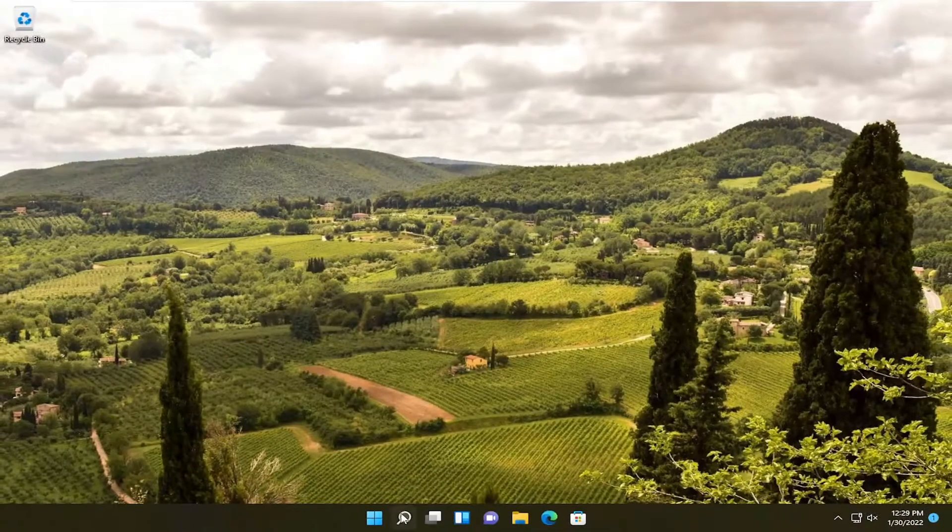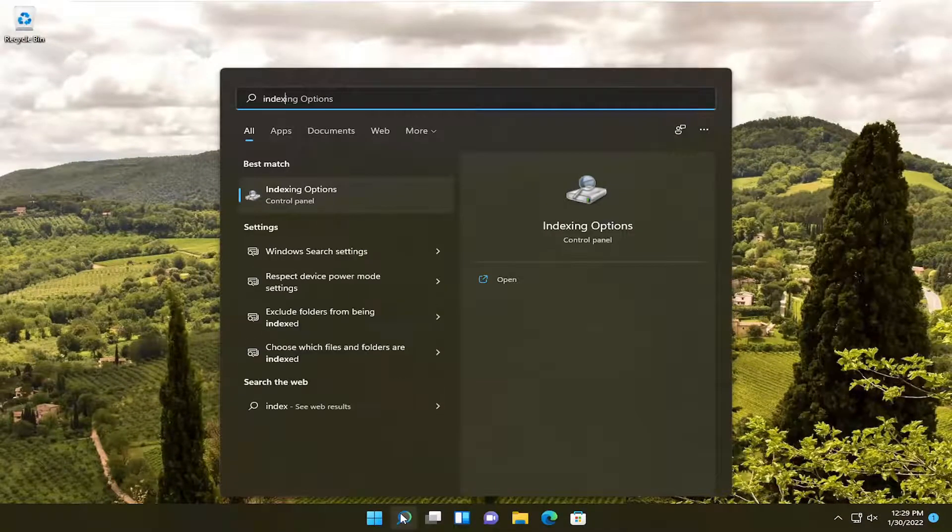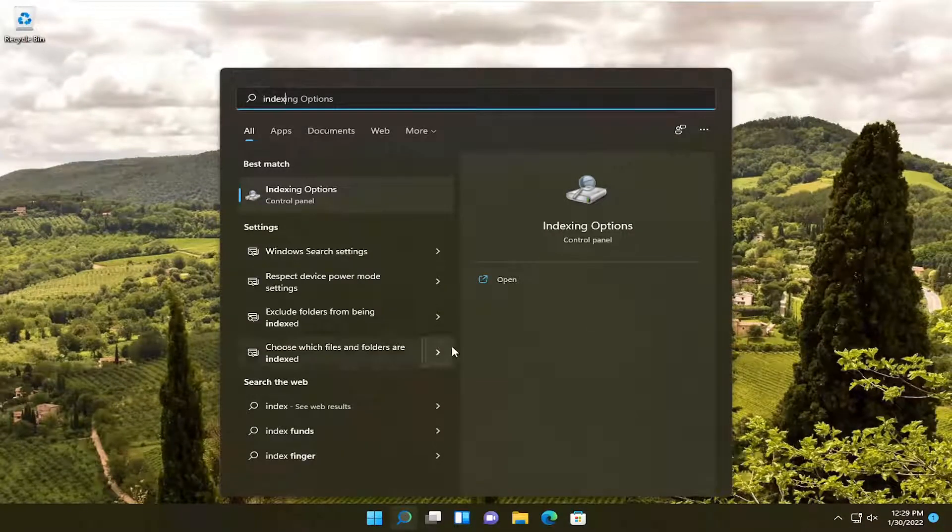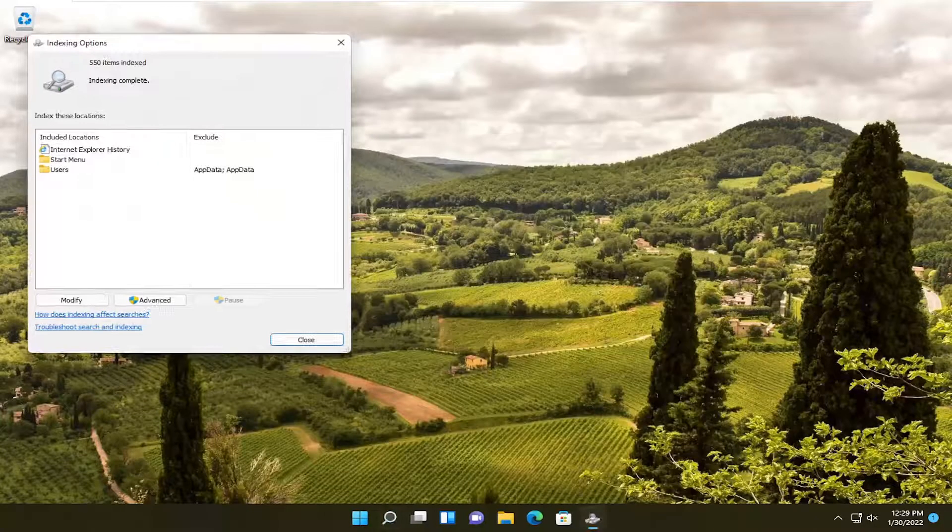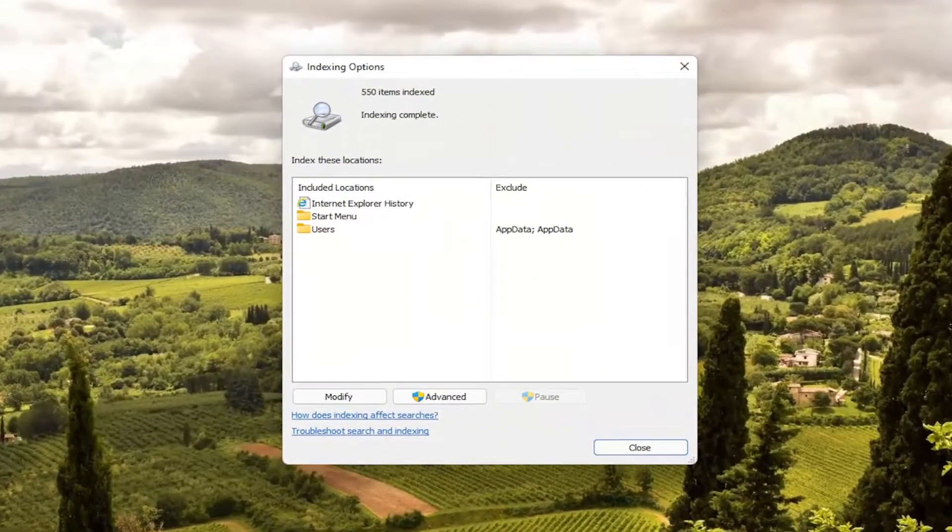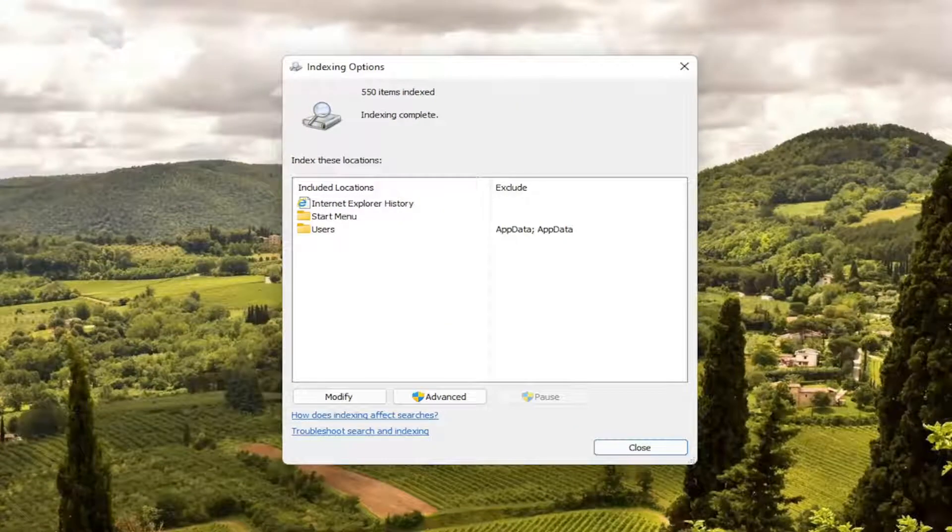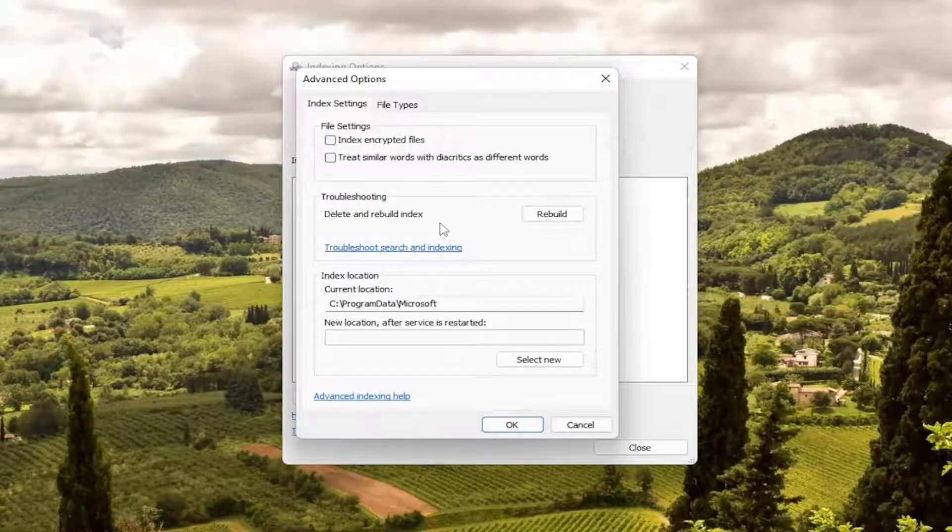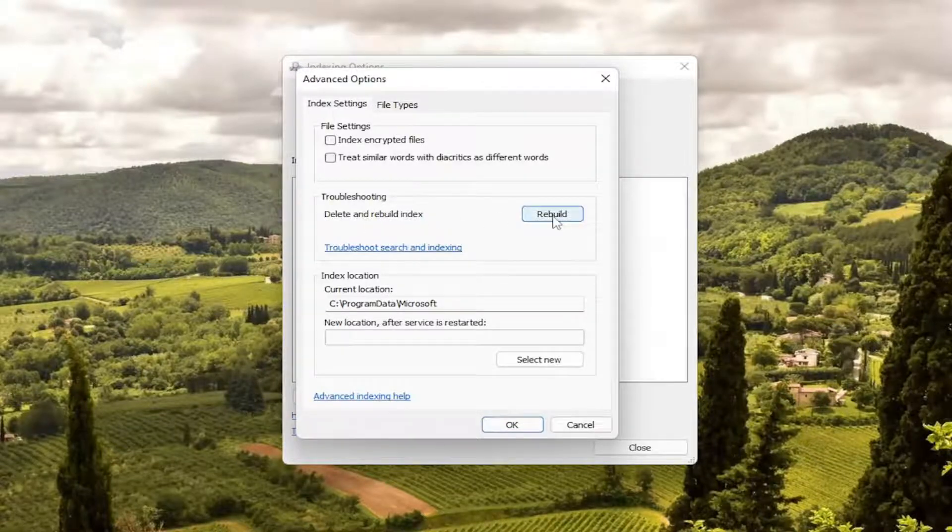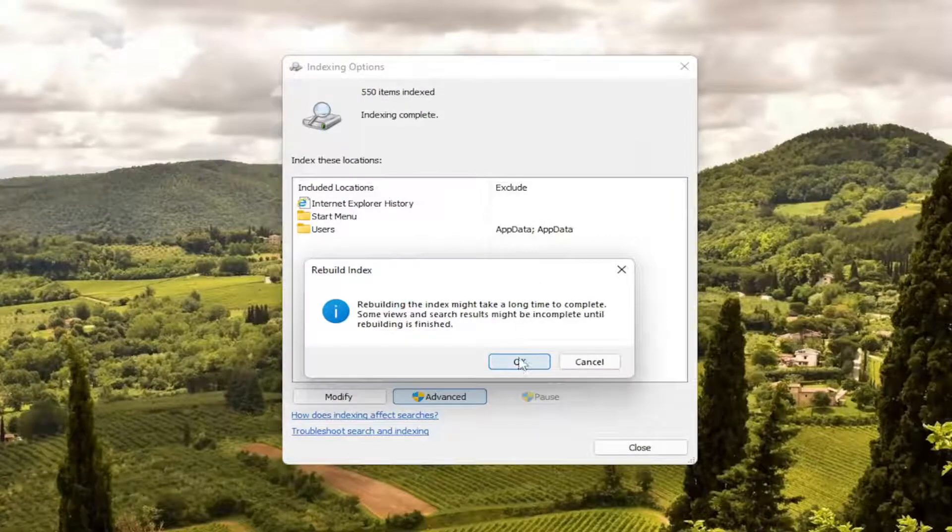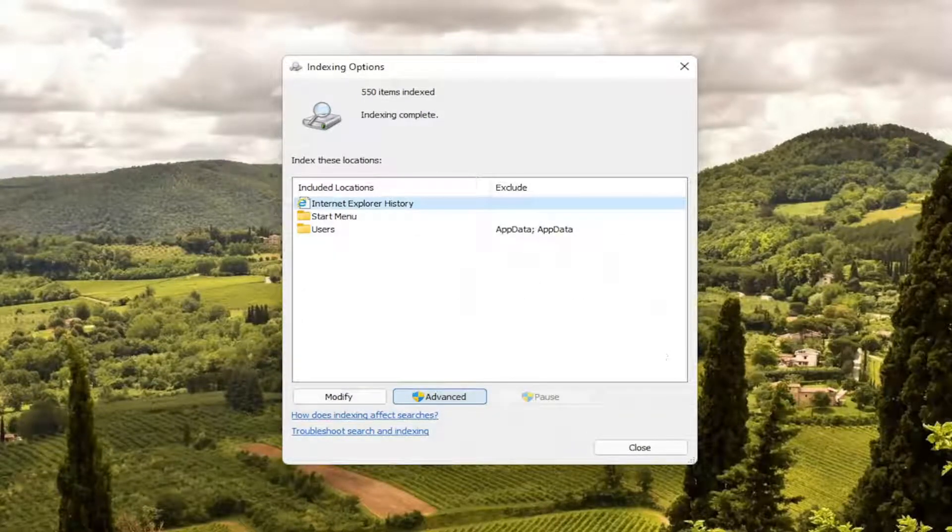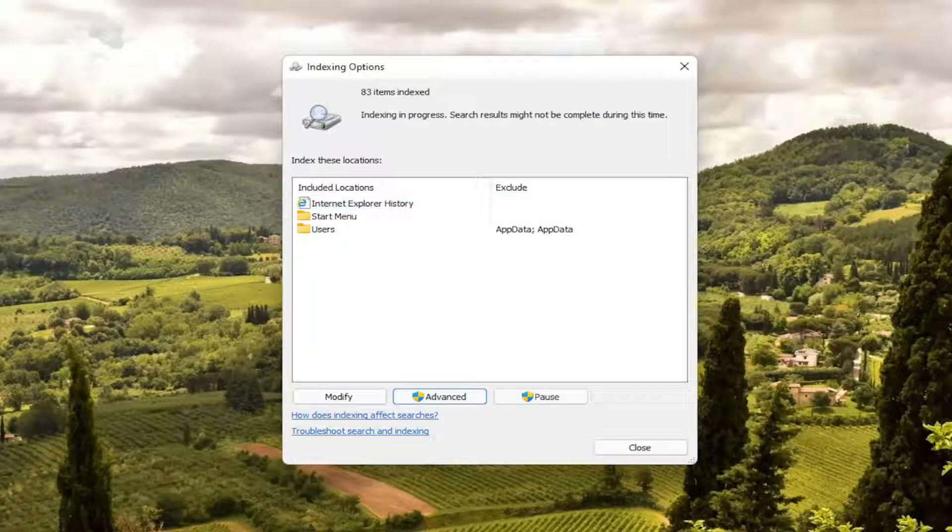And now you want to open up the search icon and type in index. Best match to come back with indexing options. Go ahead and left click on that. You want to select the advanced button. Select where it says delete and rebuild index. Select the rebuild button. Select OK. This will take a little bit of time to run depending on how many files you have on your computer. Just give it a moment here.